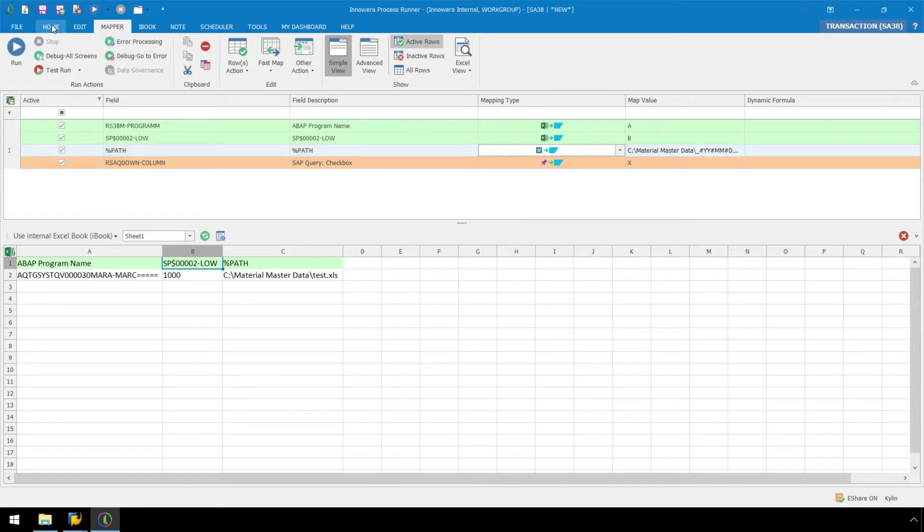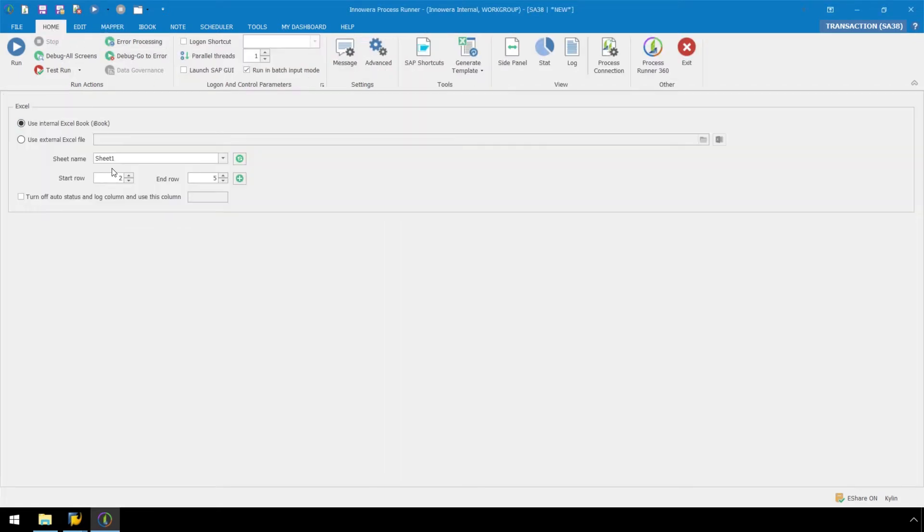Here in our Home ribbon, we can see that our default start row is already set to 2, which we can leave for our script.